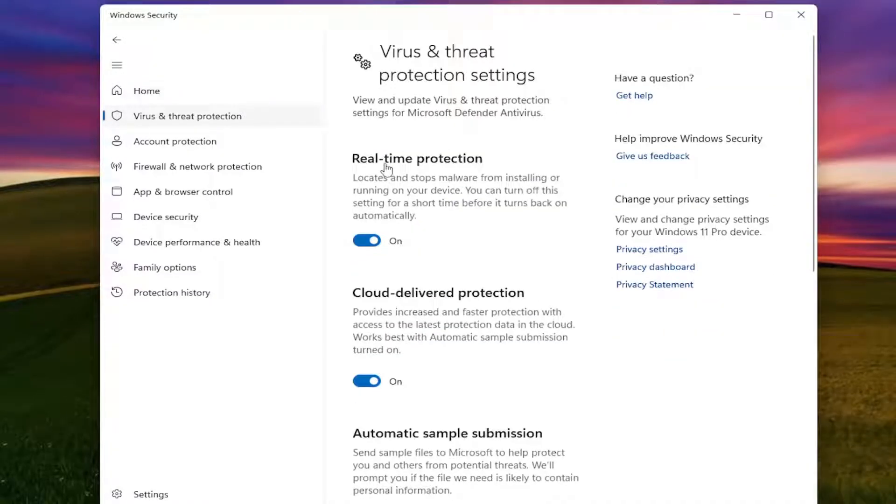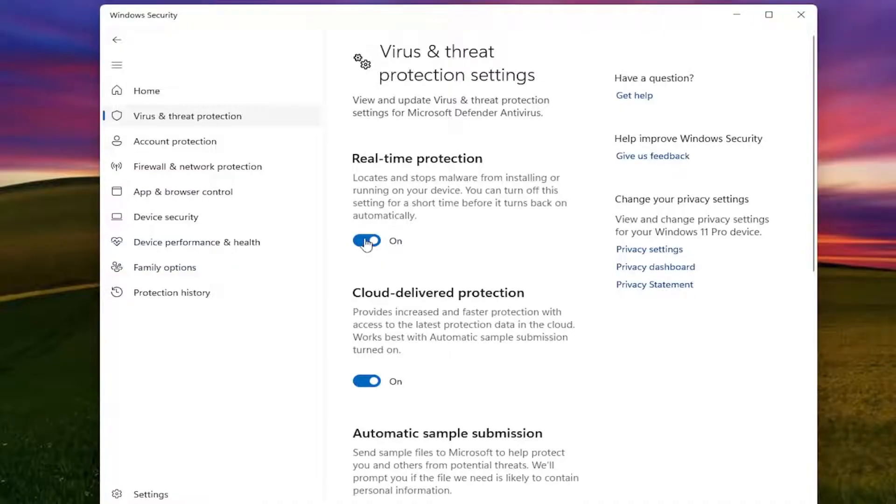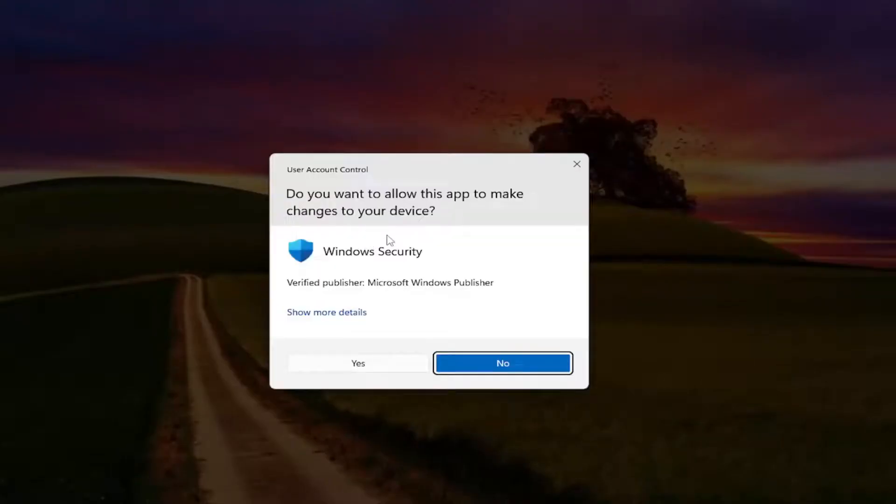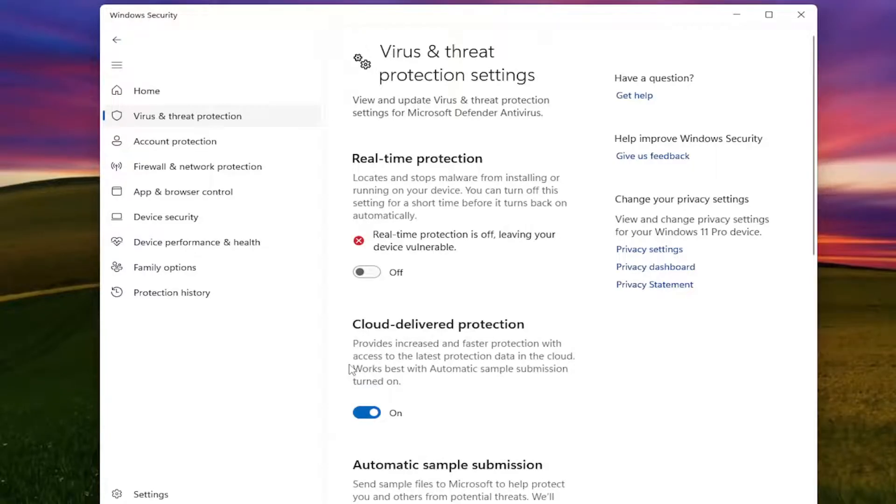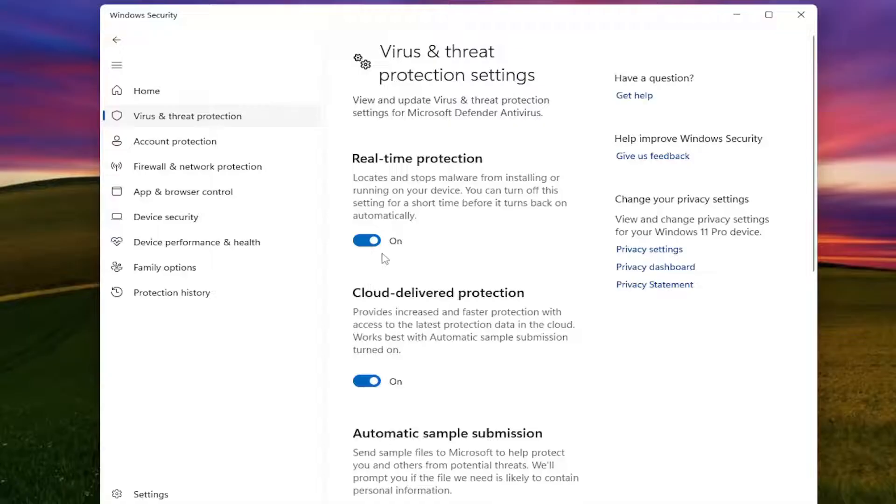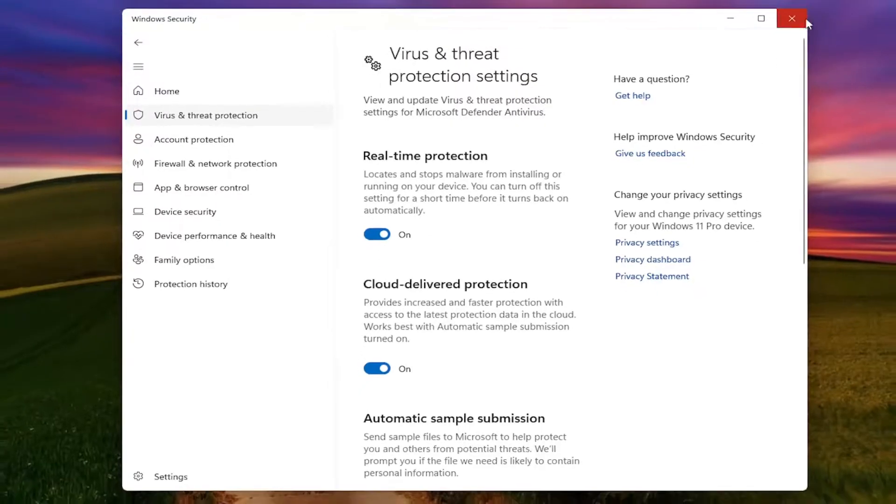The first option at the top is Real-time Protection. Just go ahead and toggle that to the off position if you want to turn it off, and select Yes if you receive a User Account Control prompt. If you want to re-enable it, just toggle it to the on position, and it's as simple as that.